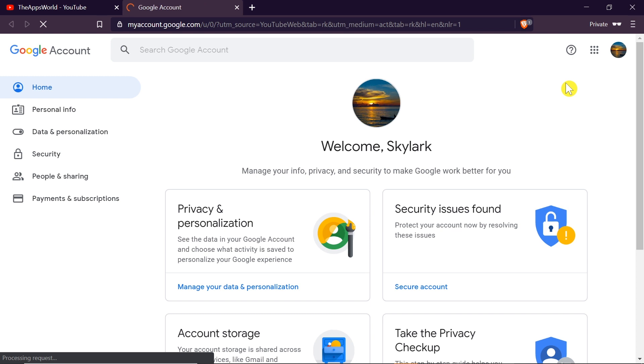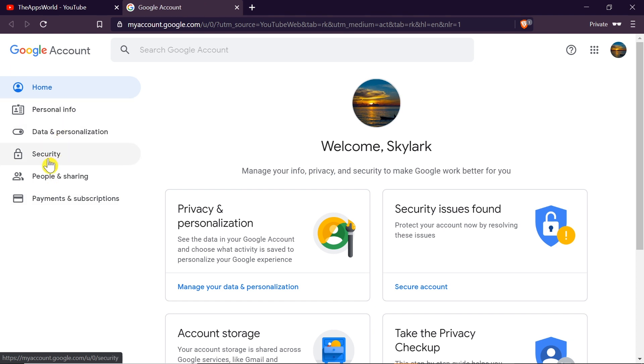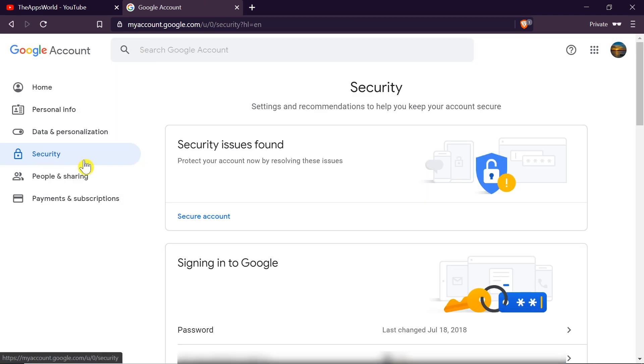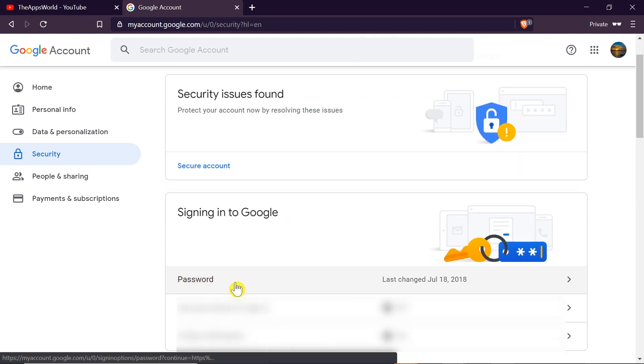After we click on it we are taken to the settings of our Google account. From the menu on the left side we need to choose security. Once we get to security we need to scroll down a little bit until we see over here password and click on it.